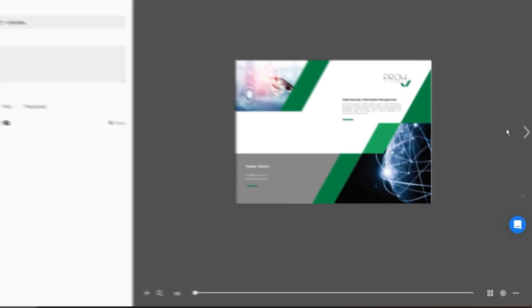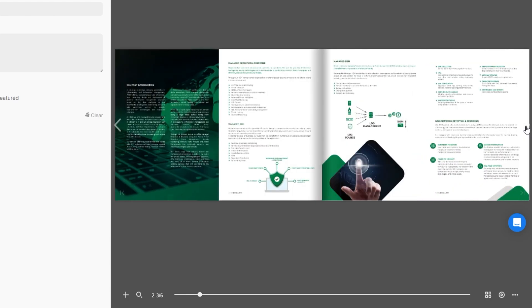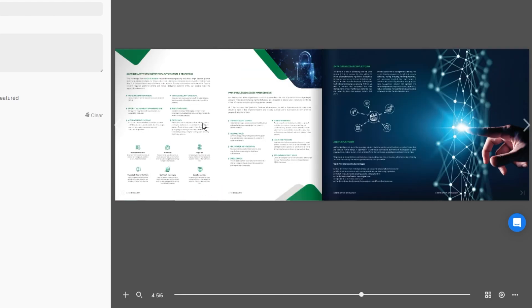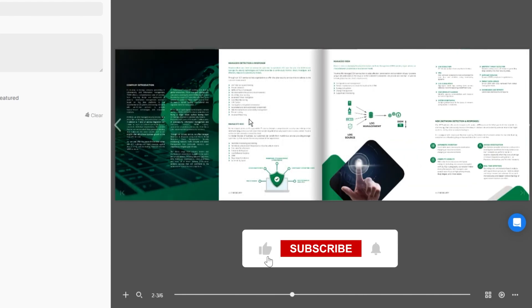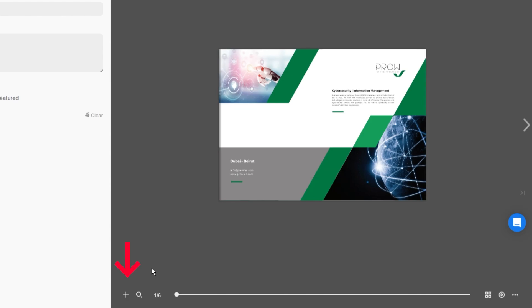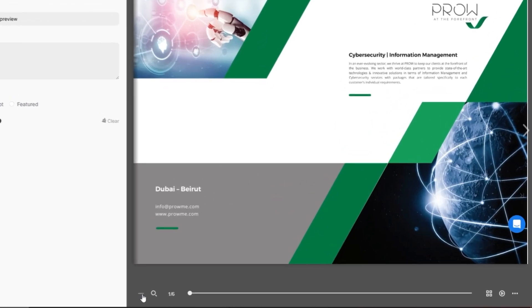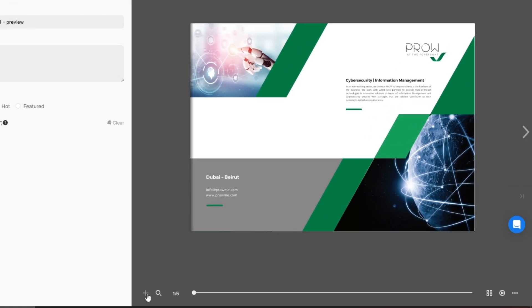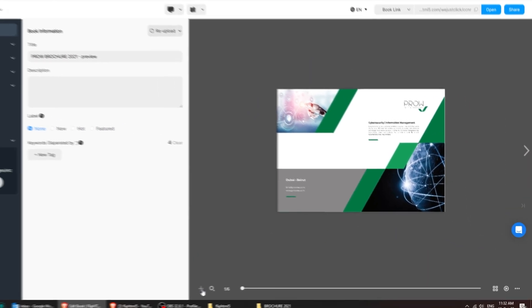And just like that, your PDF has been transformed into a stunning interactive flipbook. Use this feature to zoom in or out and get a closer look at any page.